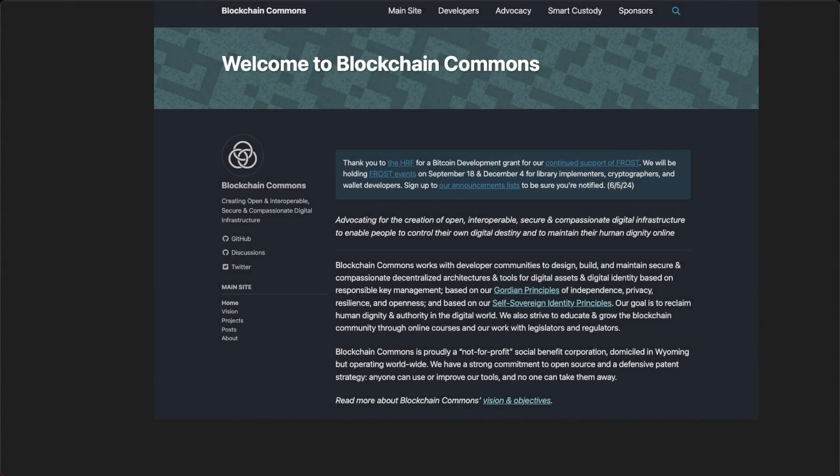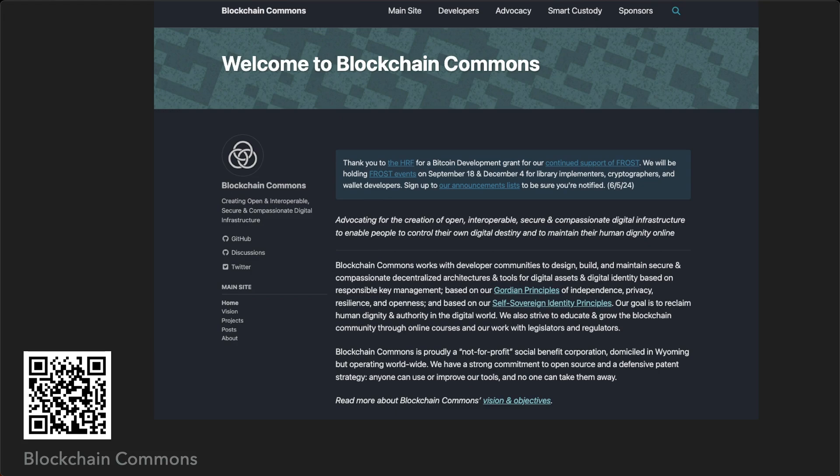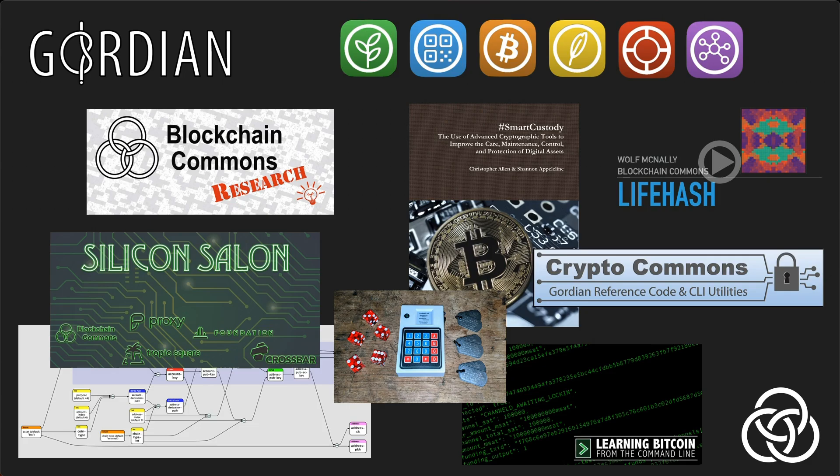Blockchain Commons is proudly a not-for-profit social benefit corporation, domiciled in Wyoming but operating worldwide. We have a strong commitment to open source and a defensive patent strategy. Anyone can use or improve our tools, and no one can take them away. We work with developers to publish specifications, reference implementations, and tooling that support secure and compassionate decentralized architectures and tools for digital assets and digital identity.